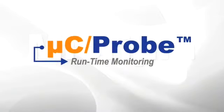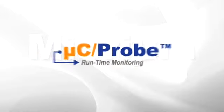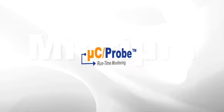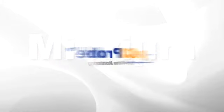Micrim's Micro-C Probe is one of the coolest and most useful tools ever to find its way into an embedded designer's hands.